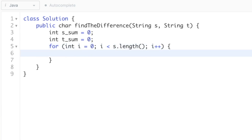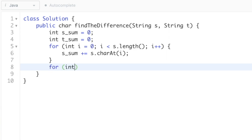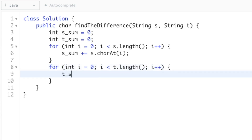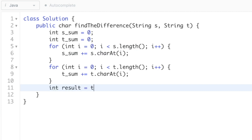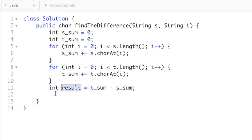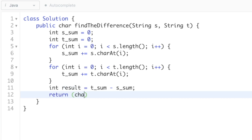We iterate through string s and in each iteration add the character's value: s_sum += s.charAt(i). We do the same for t_sum, iterating through string t from left to right and adding each letter into the sum. Now that we have the two sums, we subtract t_sum minus s_sum and store the result in an integer variable called 'result'. Finally, we typecast result to a char and return it.